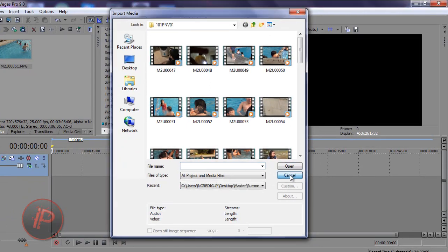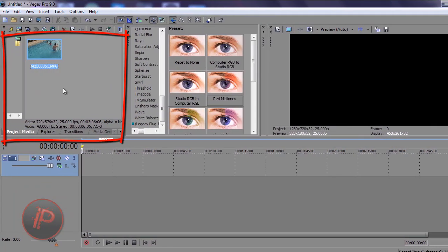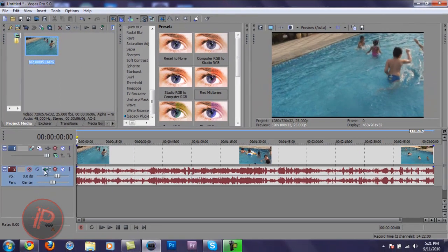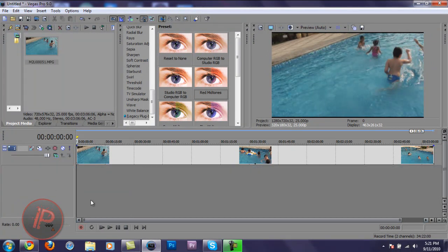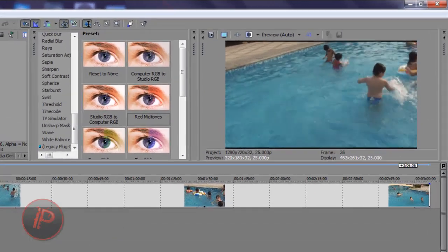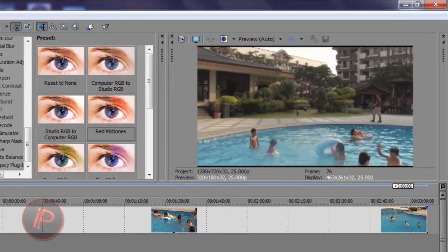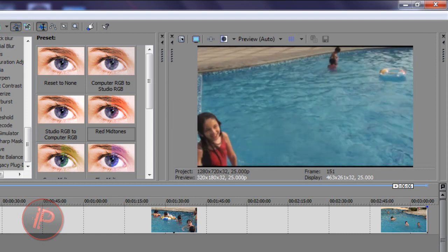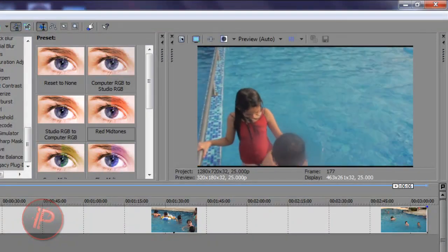I already have my video in the project media here. Once you have your video there, click and hold it, then drag it to the timeline. I'm gonna delete the audio since I don't need it. Here's the video — as you can see, the color is really dead and the camera is a little shaky.